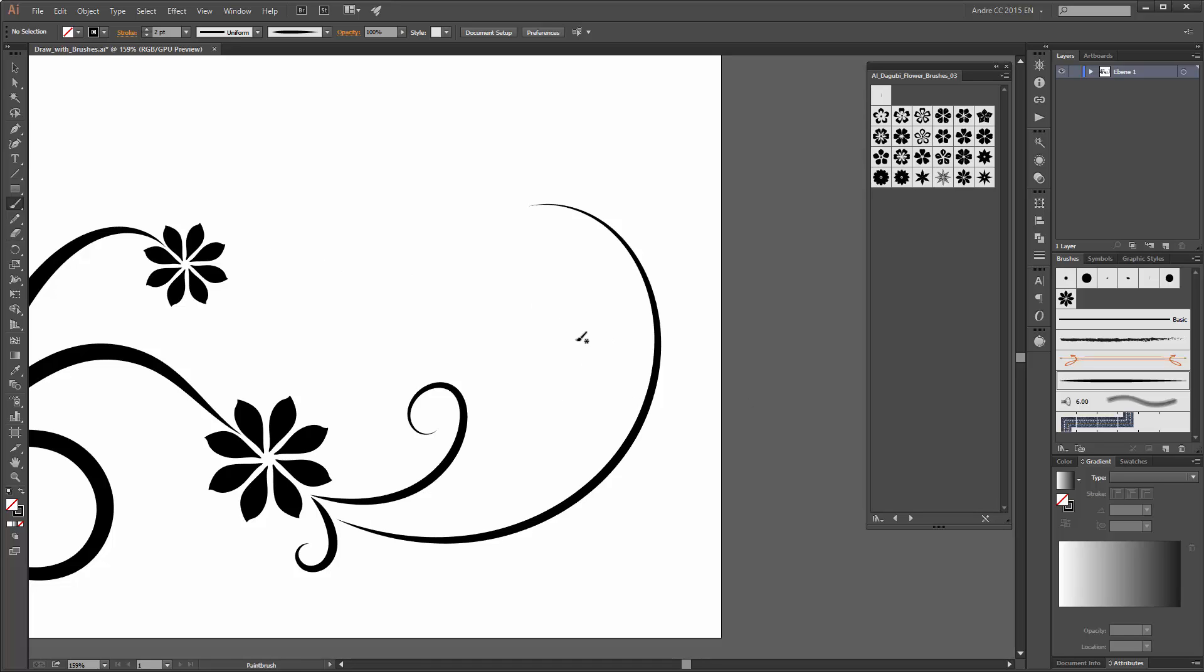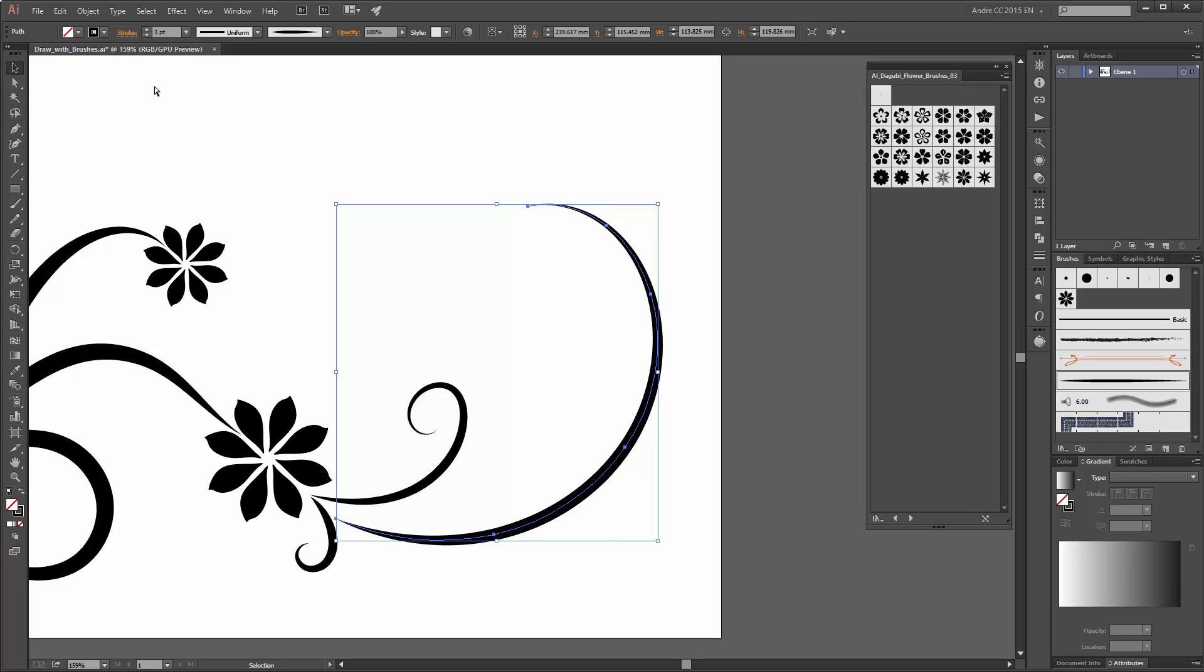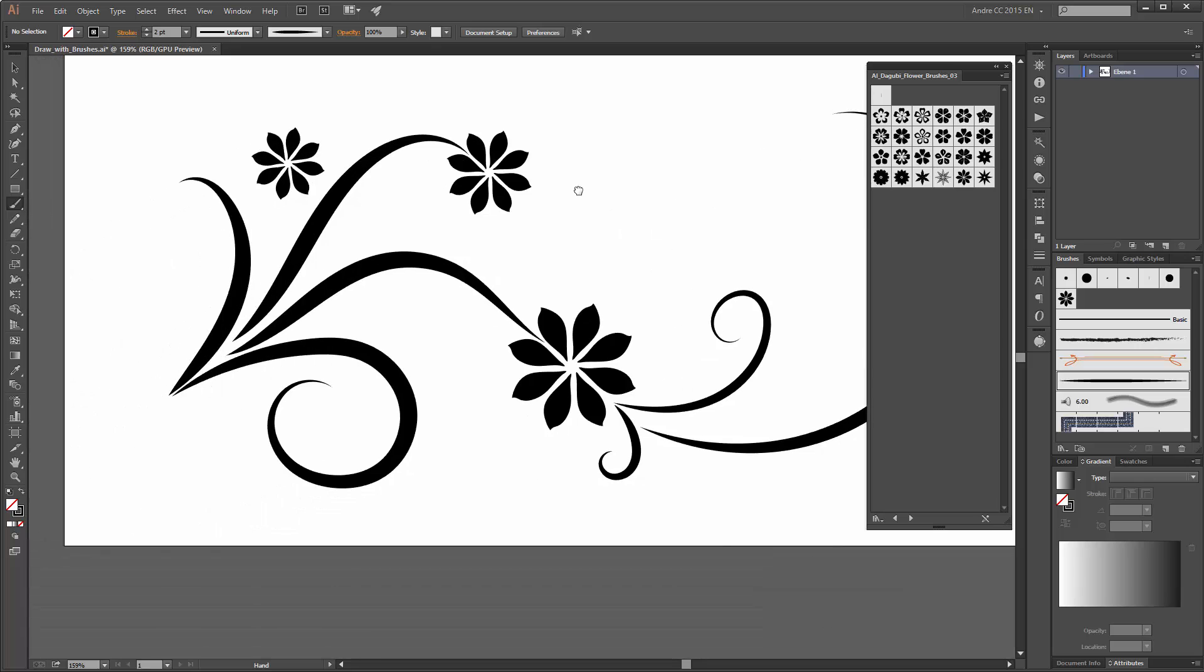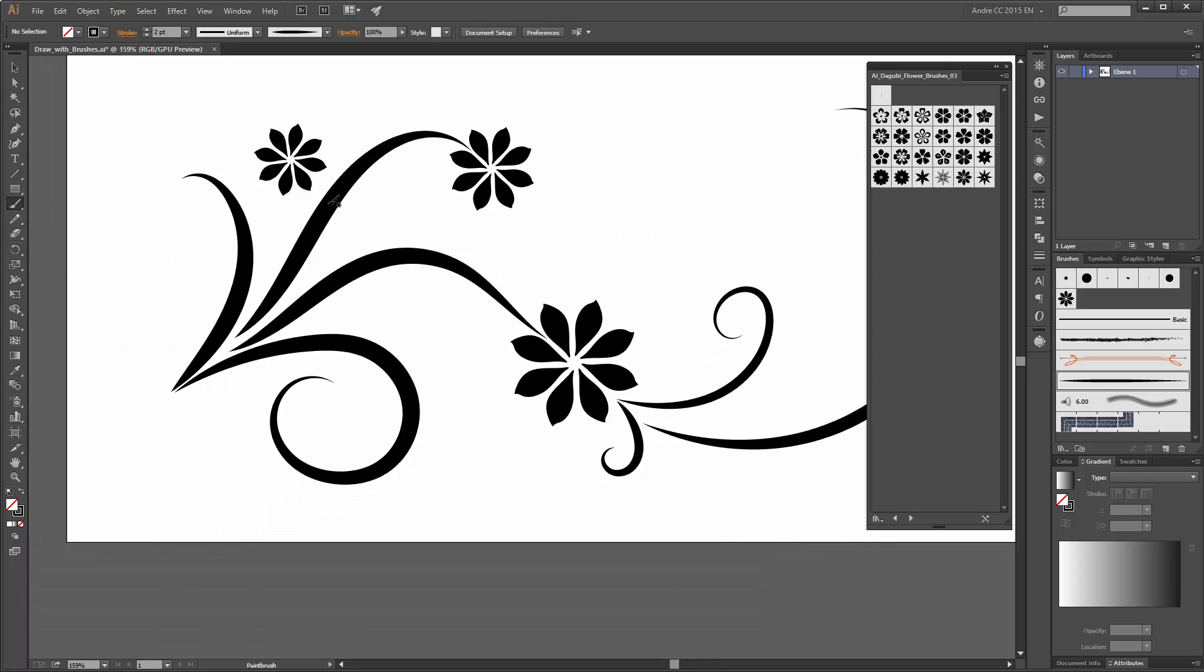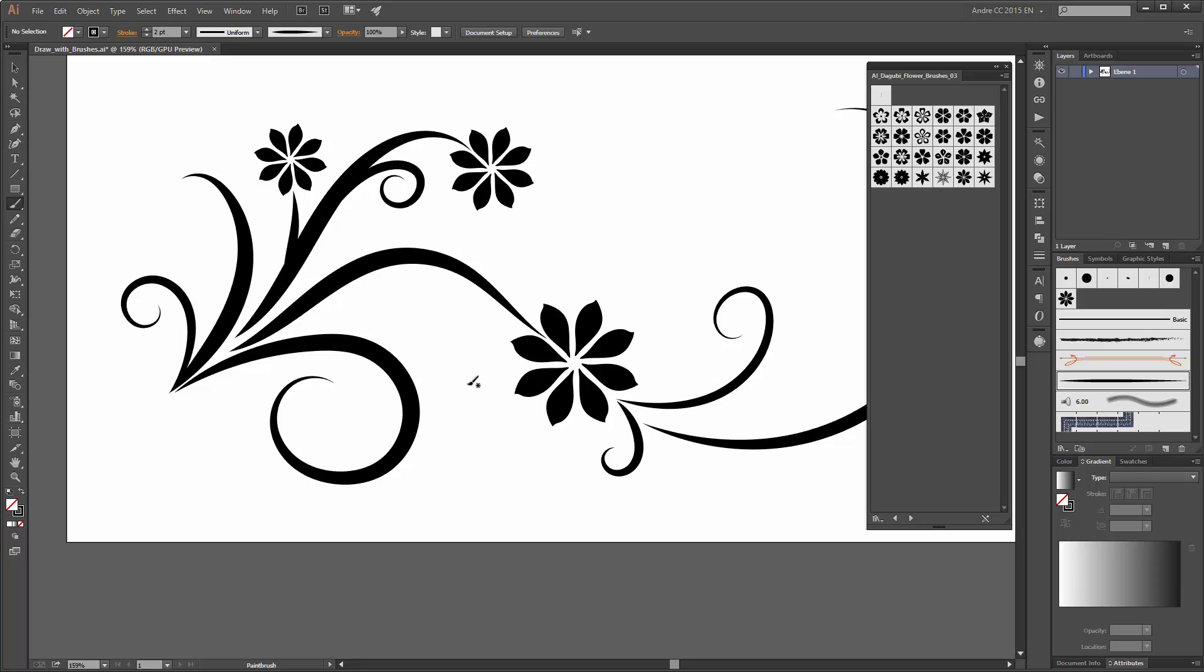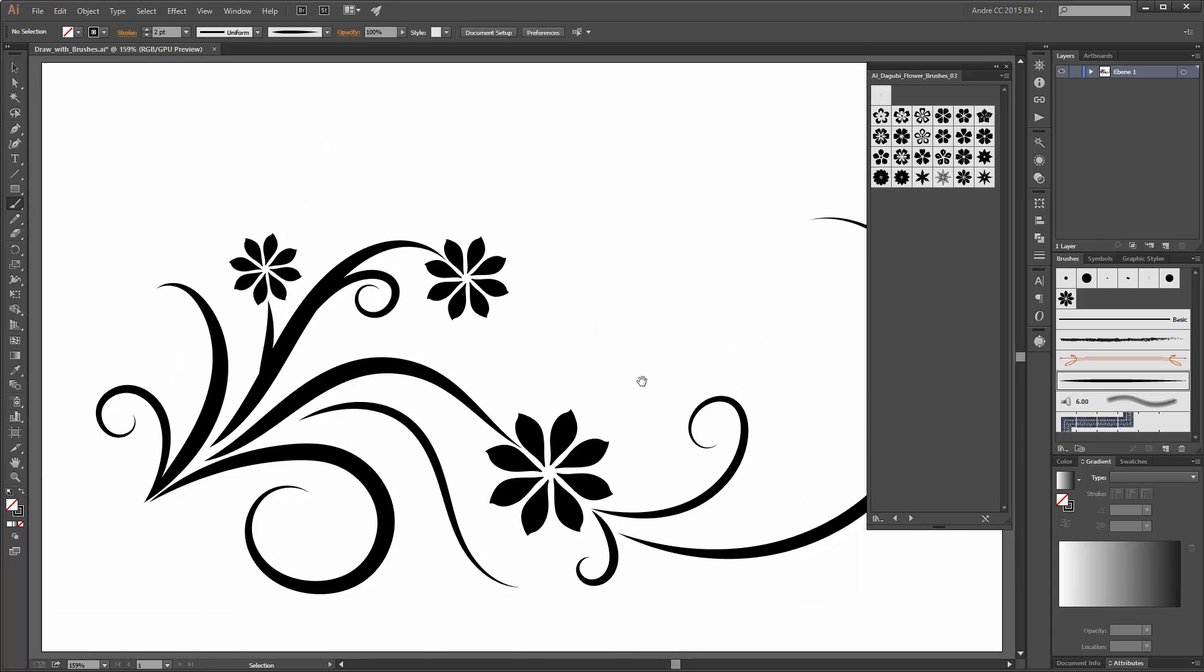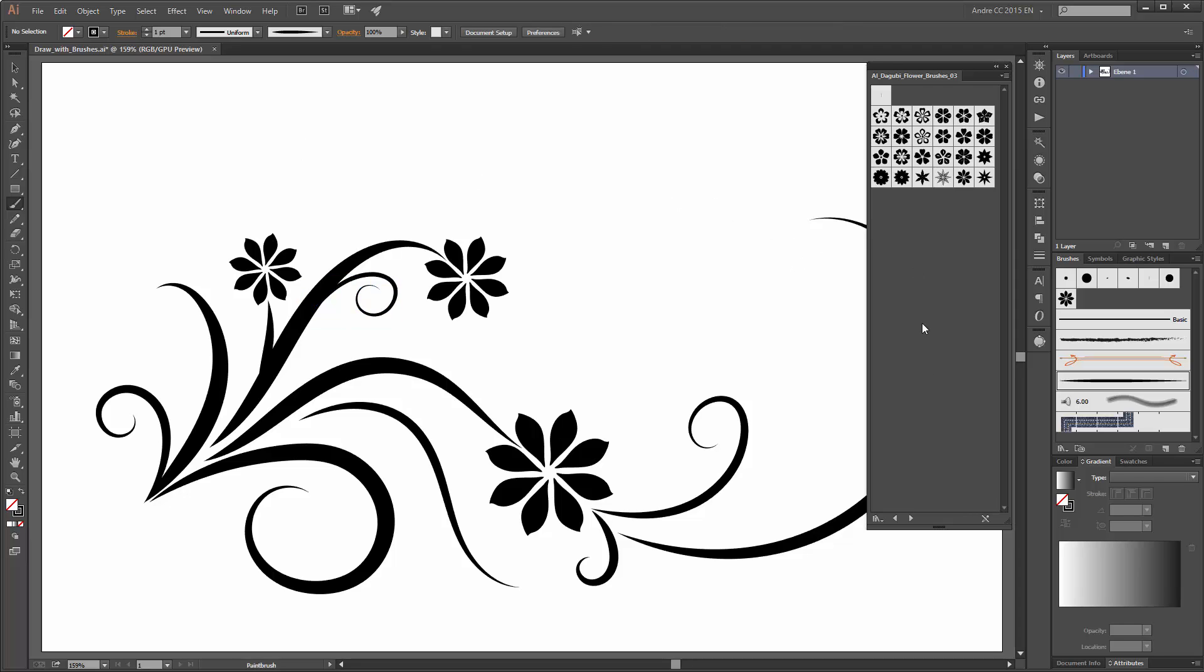I am going to change this line to three points. Now create on this place a new line. Change this to one point.